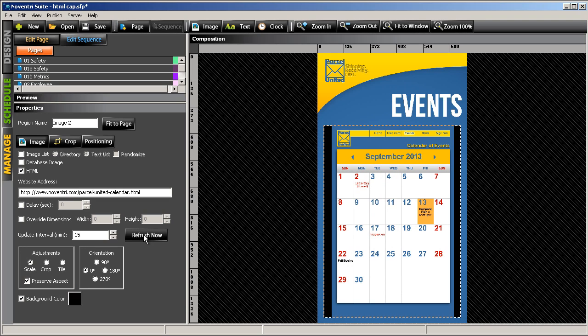You'll notice that it shows the entire web page. We don't need all that information, so we're going to crop this down to just show the calendar.